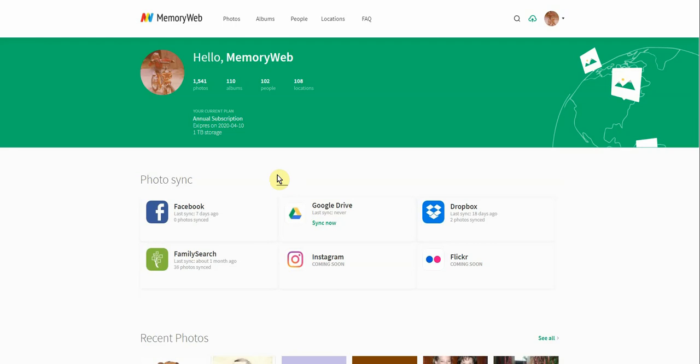So that's a huge help when you're trying to get photos from one platform to another and not have to repeat your work. So these are the ones that you can use currently.